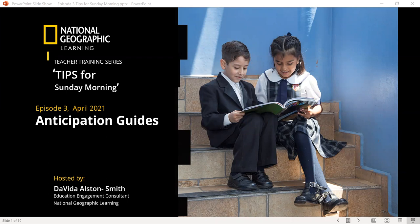Good morning. Welcome to our teacher training series, Tips for Sunday Morning. This is the third episode for April 2021, and our focus for today will be on anticipation guides — three strategies that teachers can use for all discipline areas: reading, math, science, and social studies. I am your host, Davita Austin-Smith, and I am a self-engagement consultant with National Geographic Learning.